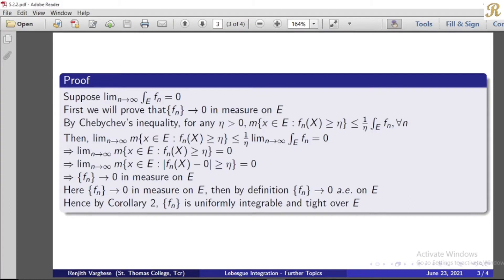Now let's prove it. Suppose the limit as n tends to infinity of the integral over e of fn equals 0; that is the statement we assume. We will prove that the sequence fn tends to 0 in measure on e. Specifically, we will show that the measure of the set where fn is large is bounded by 1 over eta times the integral over e of fn, for all n.